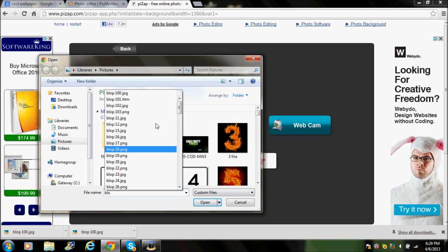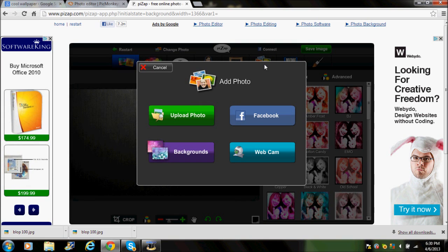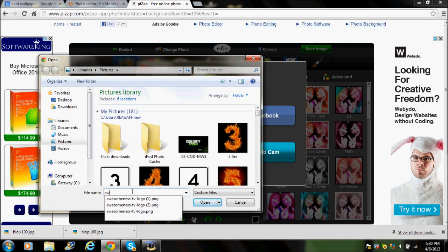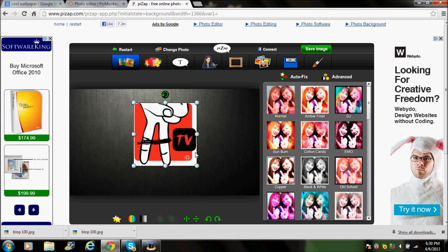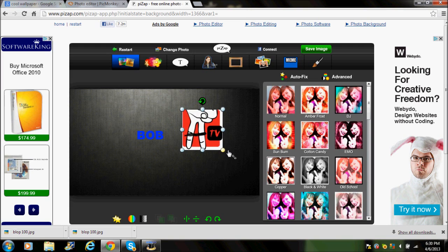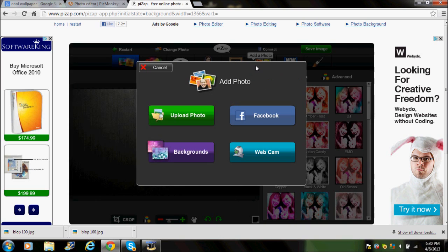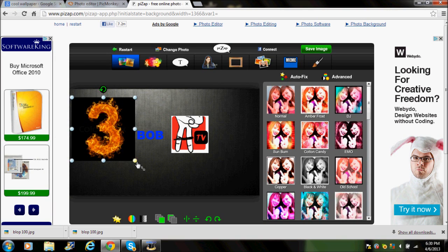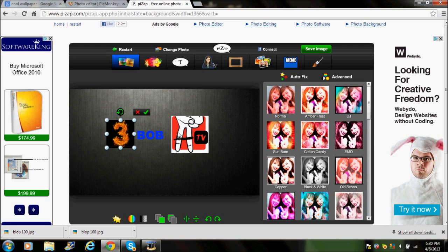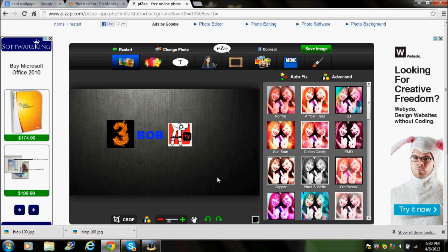In PizzApp, if you want to add a photo go ahead. I'm adding the Awesomeness logo since I'm partnered with them. Just add something, then make sure it's a little bit small so it can fit in the banner properly.